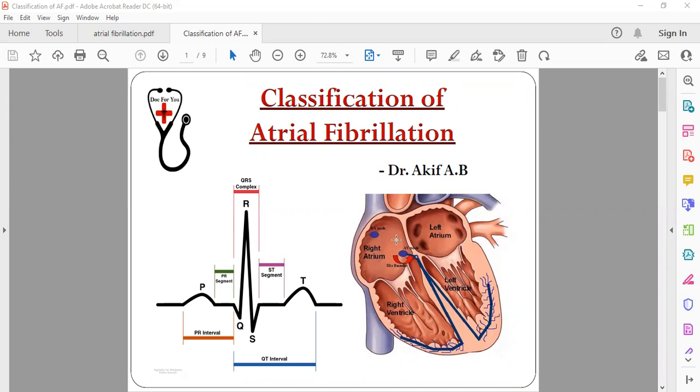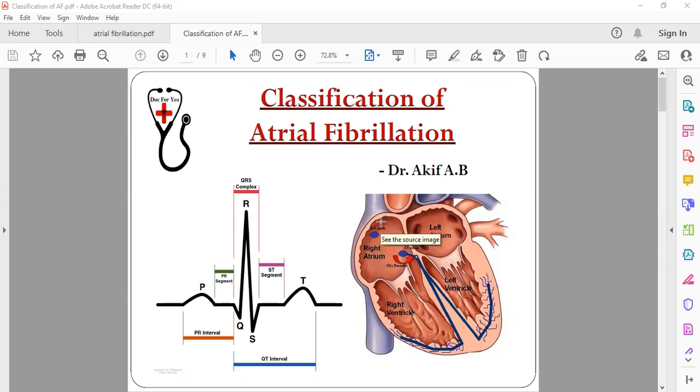So that's why it leads to sudden contractions of the atrium, but the atria just flutters. It doesn't contract properly, it just keeps only superficially contracting. Because of that what happens is there is an increase in heart rate, and also because the atrium is not able to contract properly or empty properly, there are more chances of clot formation.